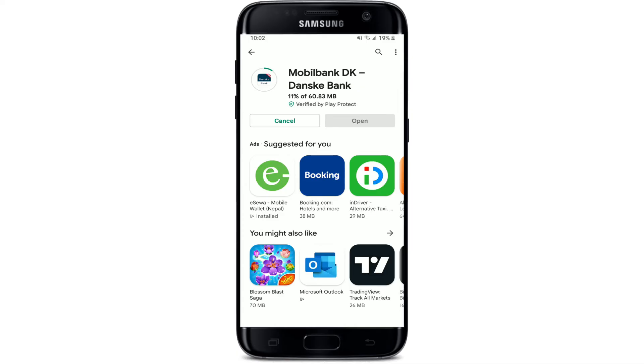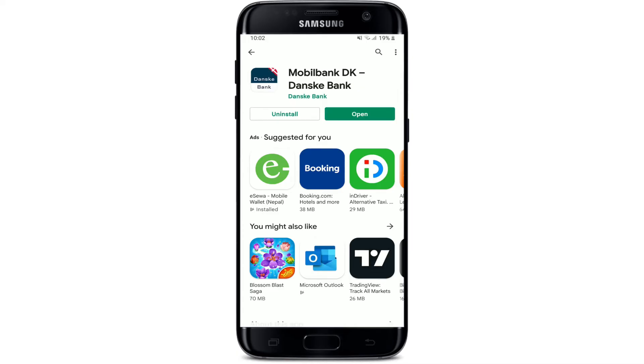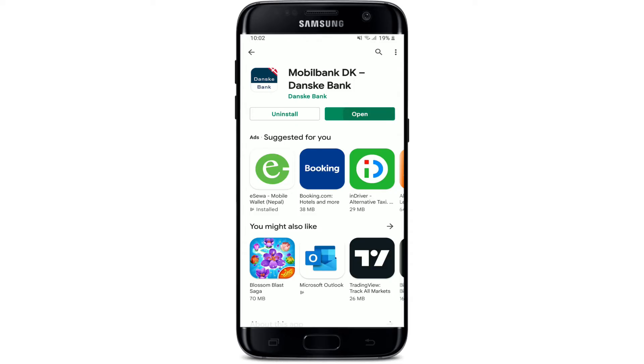Wait until your app gets downloaded — it might take a while depending upon your internet speed. Once it is done with the download, you'll be able to see an Open button popping up in green. Tap it to launch the app.